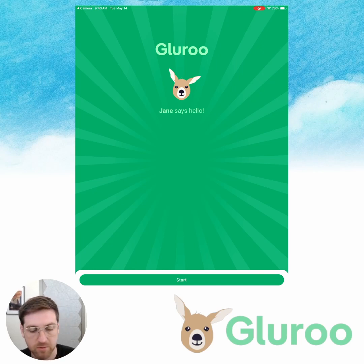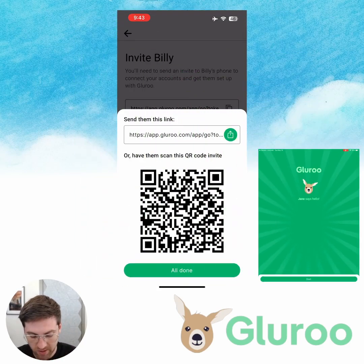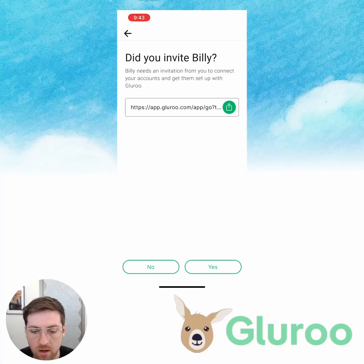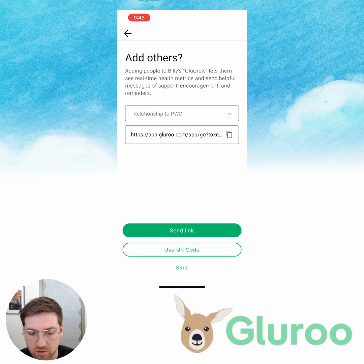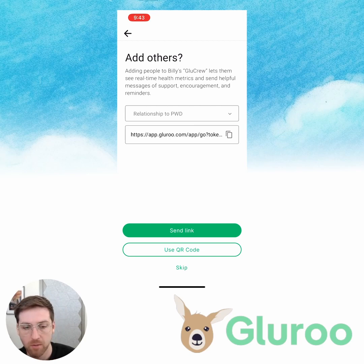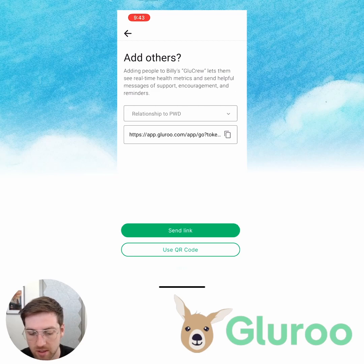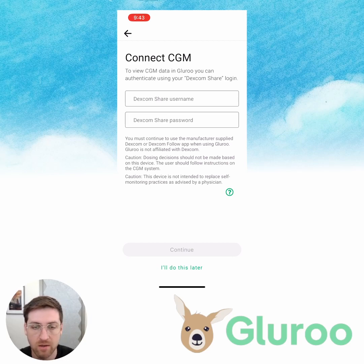GlueRoo is installed on the iPad. I get a splash screen that says 'Jane says hello.' So I'm going to put the iPad to the side for a second and go back to the iPhone. I'll confirm that I did invite Billy — he's got the invitation. On this screen I can add other people, like my partner, a babysitter, a school nurse, or whoever else is relevant for helping Billy manage his type 1 diabetes. I'm going to skip that step for now. Now to connect to CGM — I can do this on my phone on behalf of Billy because I know his Dexcom login credentials.